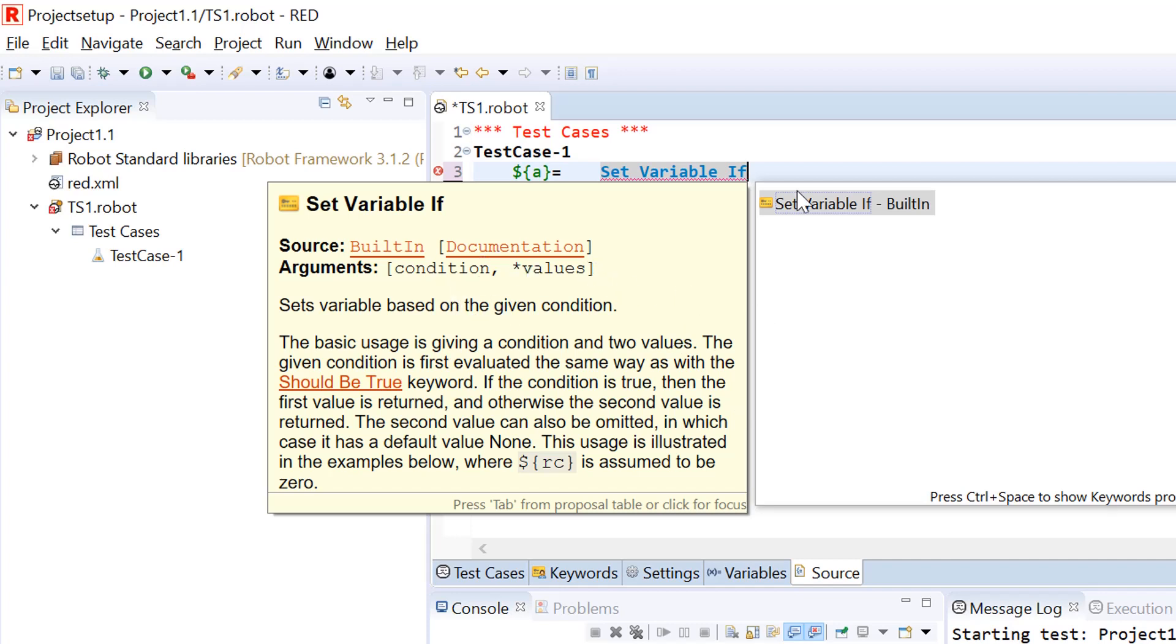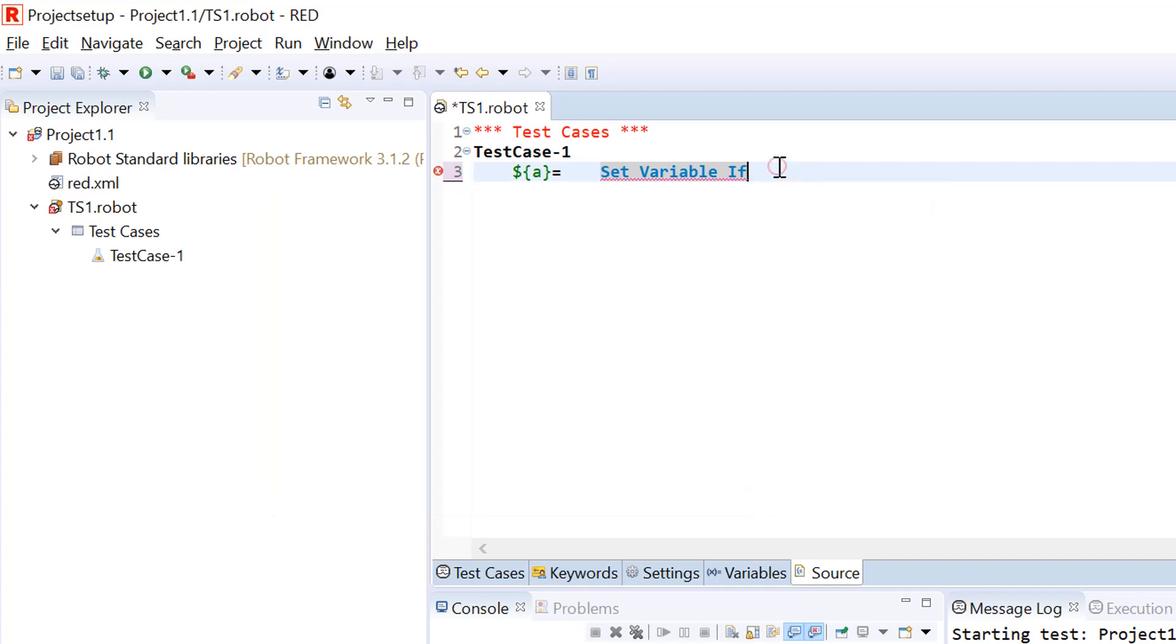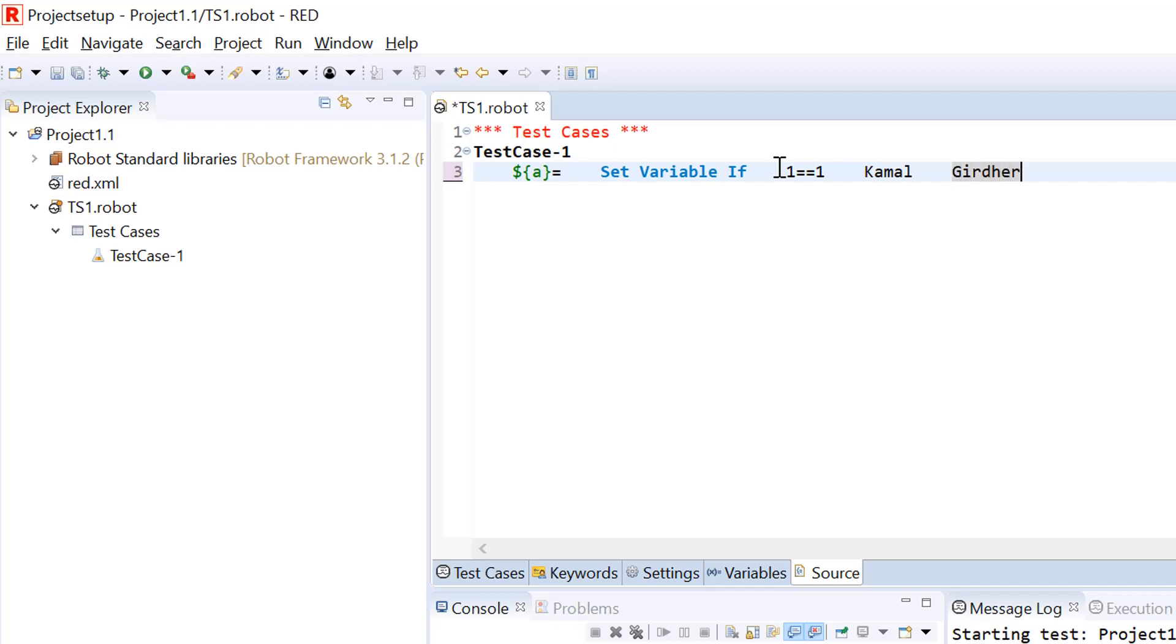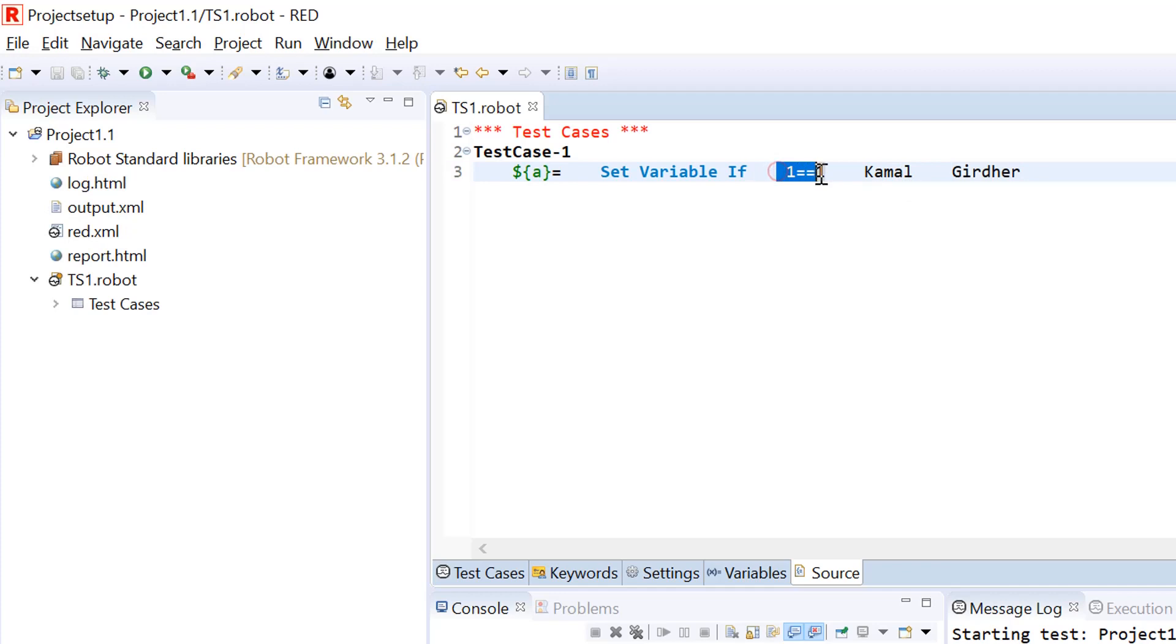The value of A would be set variable if. The first argument would be the condition. You need to give a tab or four spaces after your keyword name. I put the condition as one equals equals one, which I know would always be true. In case of true, I want to assign a value Kamal. I want to assign another value girder if this condition is false.